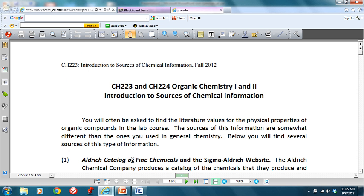In this video, I'm going to give you an introduction to where you find sources of chemical information for organic materials. This will be useful for both the Chem 223 and Chem 224 courses, so first and second semester.